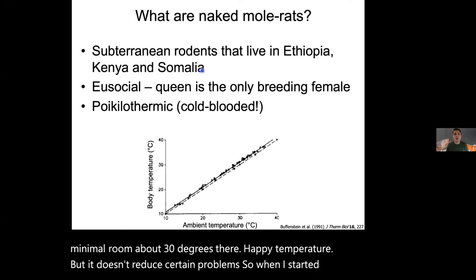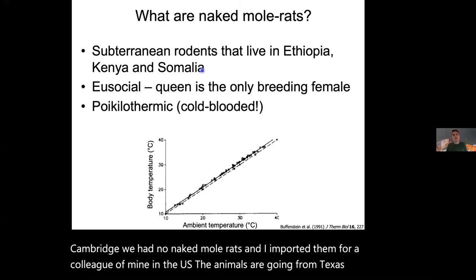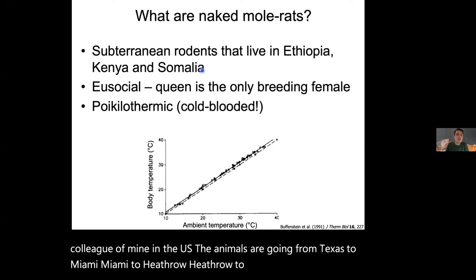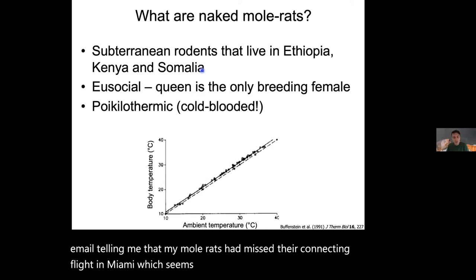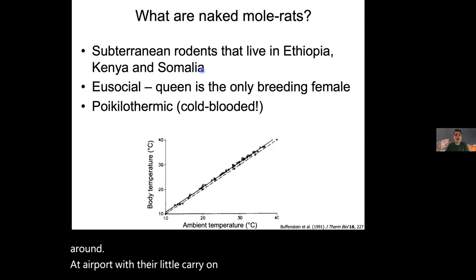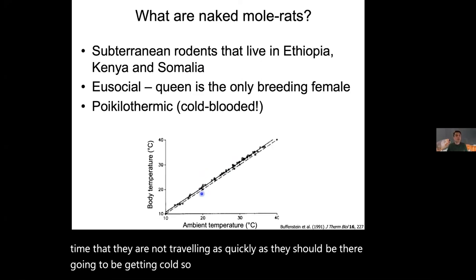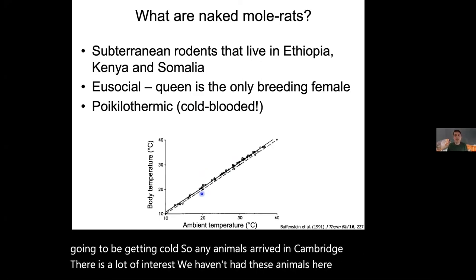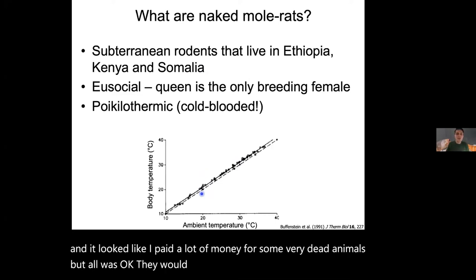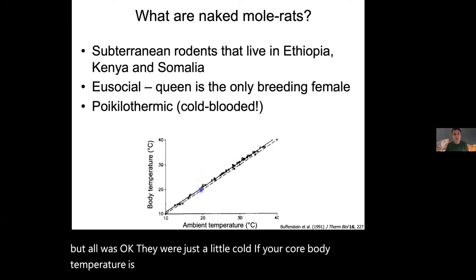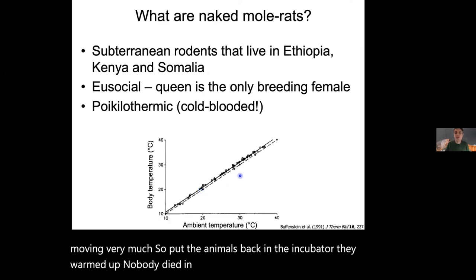We have to keep them in a room at about 30 degrees — their happy temperature. When I started in Cambridge we had no naked mole rats, so I imported them from a colleague in the US. The animals travelled from Texas to Miami to Heathrow to Cambridge — and I got an email saying my mole rats had missed their connecting flight in Miami. All the time they weren't travelling they were getting cold. When they arrived, they looked dead, but they were just cold. Once put back in the incubator and warmed up, nobody died in transit.